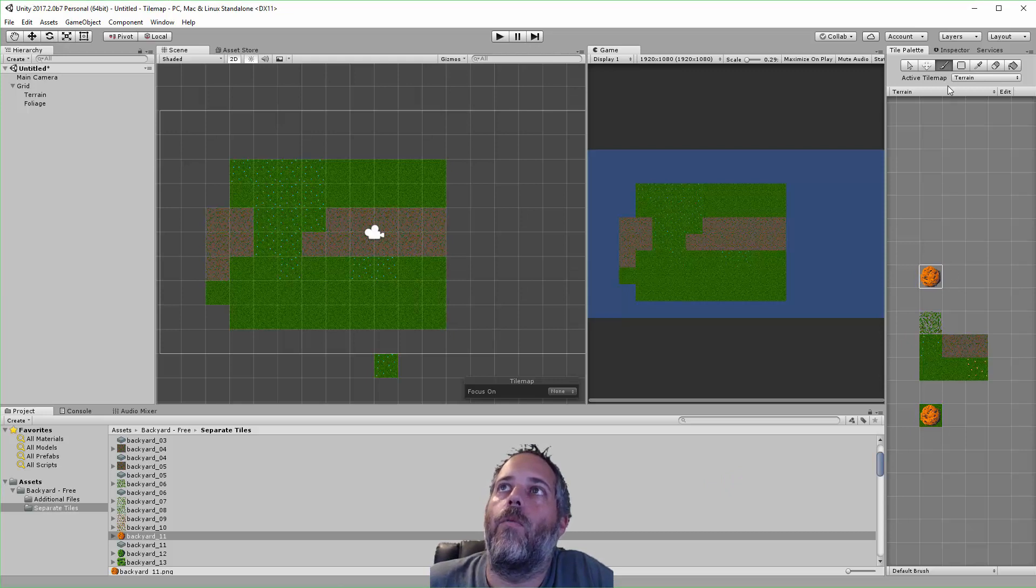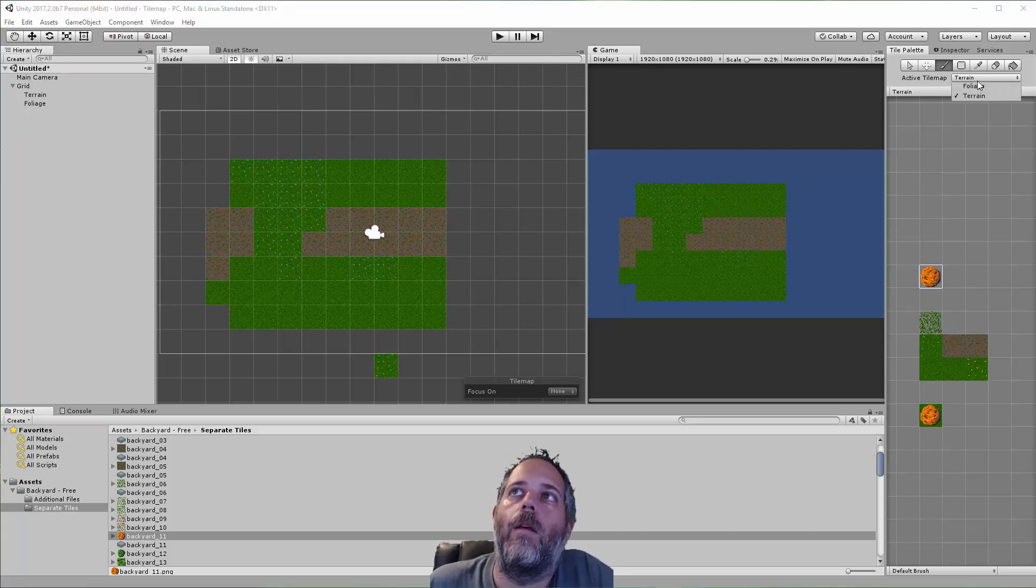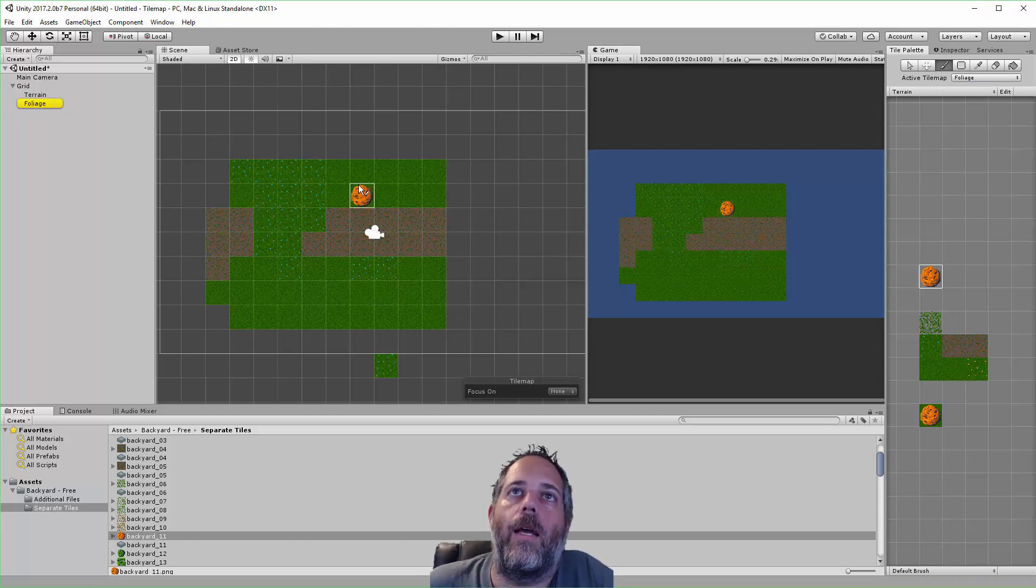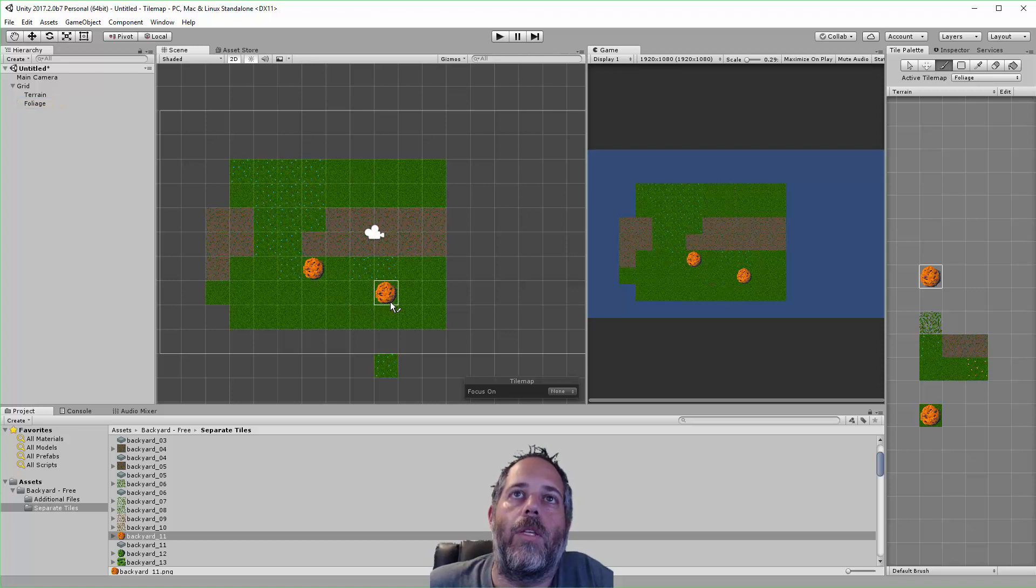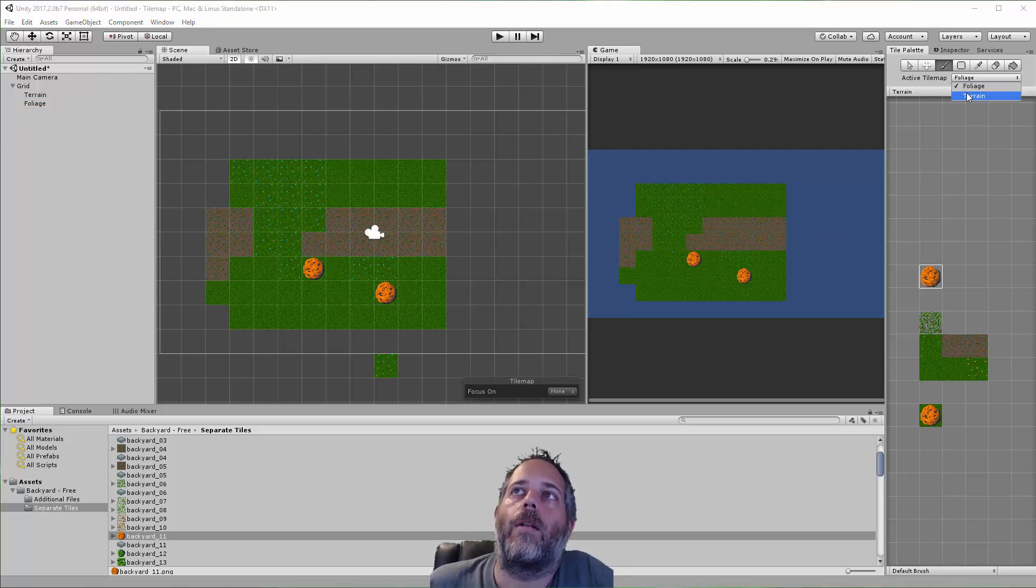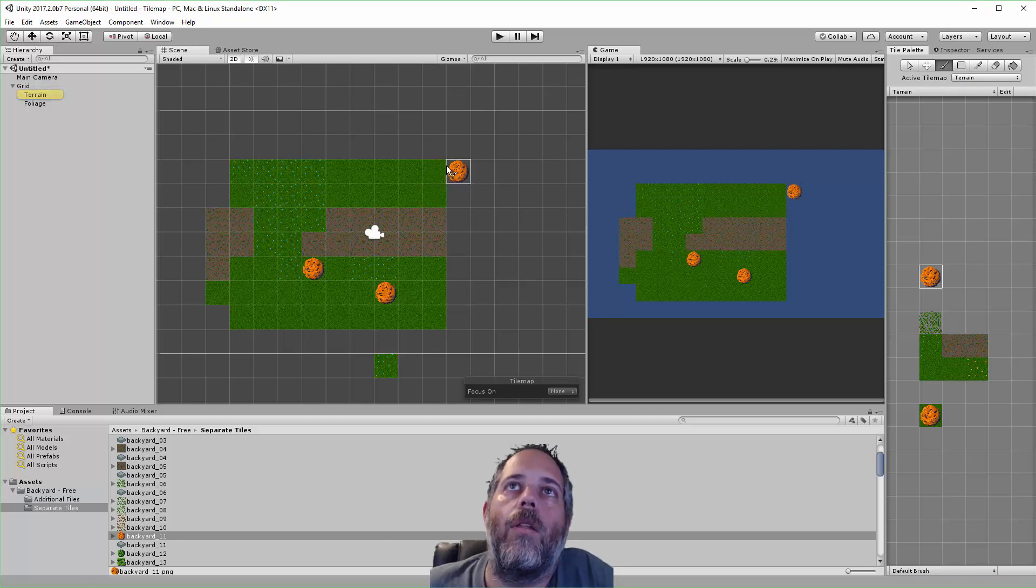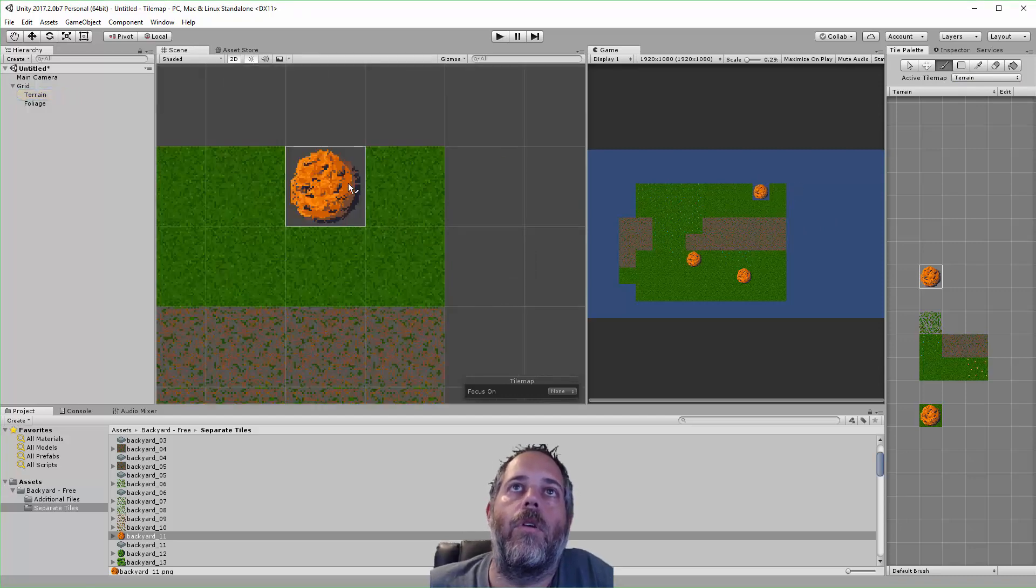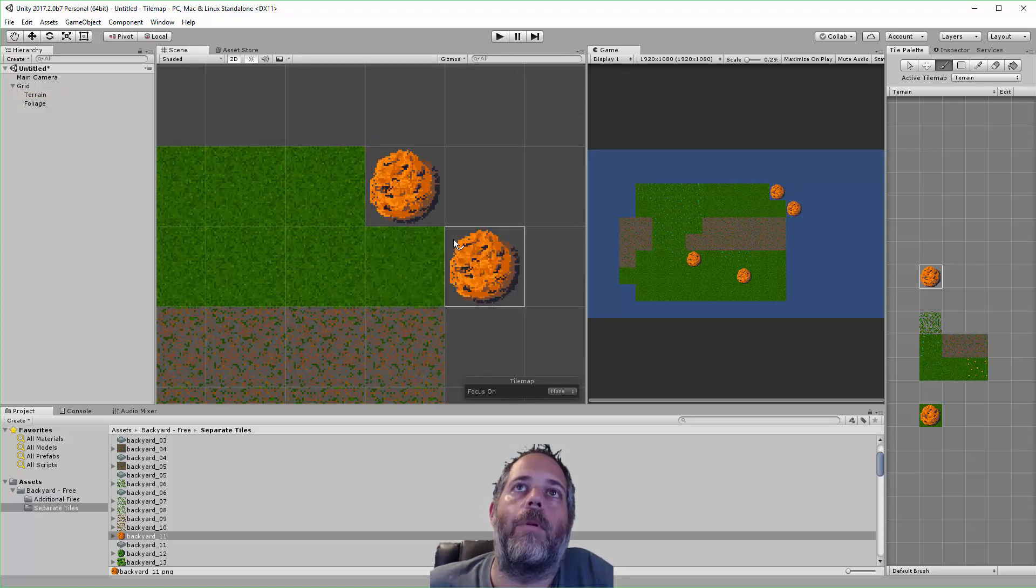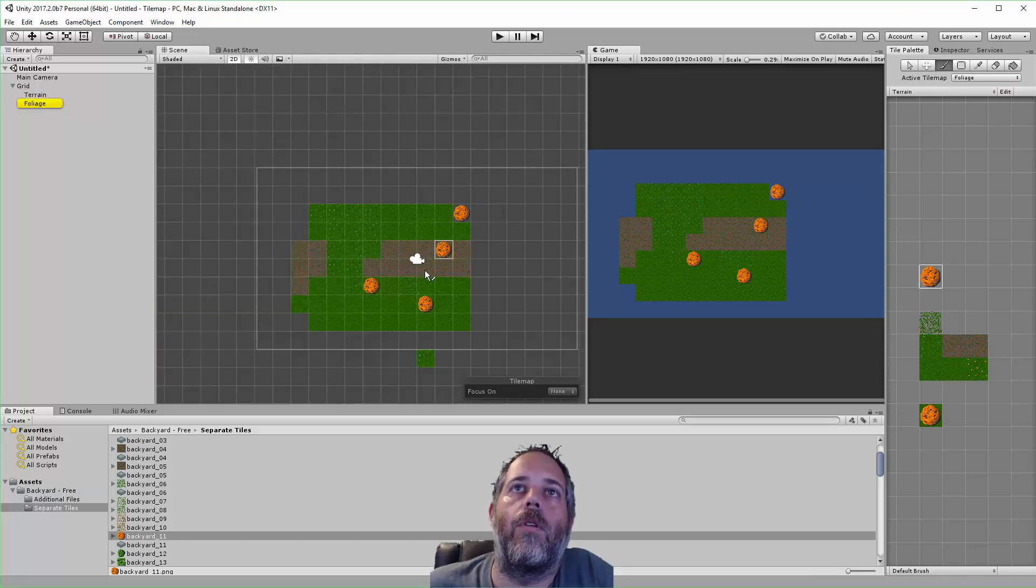Right here you can see I have an active tilemap—it's set to Terrain. I want to change it to this new map that I created, the Foliage one. Now you can see I can overlay and just draw on top of it, so I can put these rocks down right on top of there. If I go back to the Terrain one, you'll see that when I drop it down it's actually clearing out the other spots. Let's see that up close—see, instead of going on top it's just replacing.